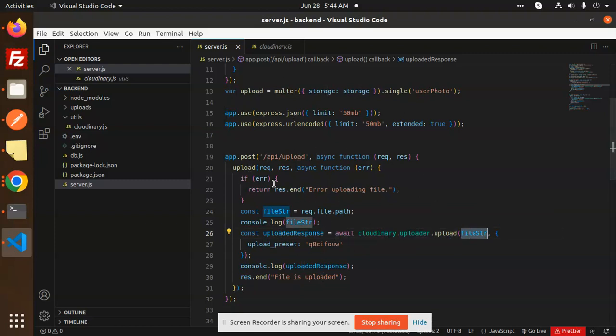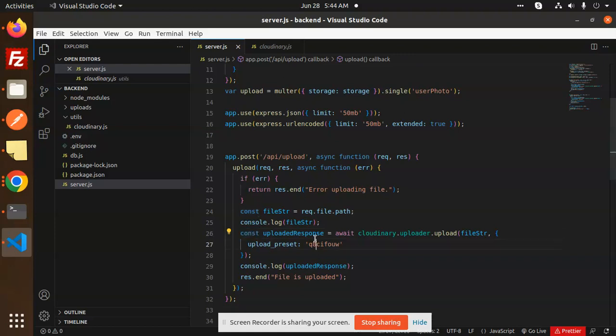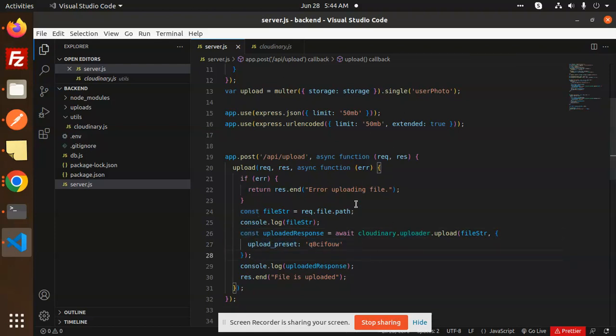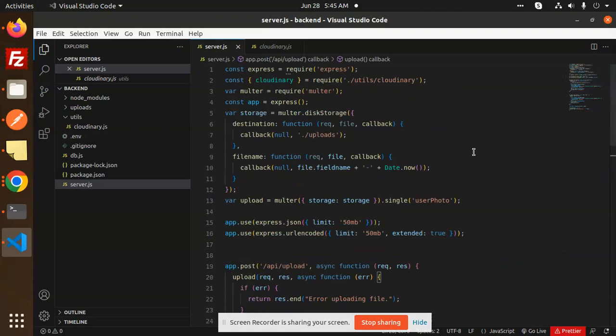If you don't want to use Multer, you can also, but here you can make sure that should be a file string, the file path should be there, then you can upload with the help of this method. This is the short code that you can see, nothing big. This is how you are able to upload the images, whether it's CSV or anything, you can upload using Cloudinary.